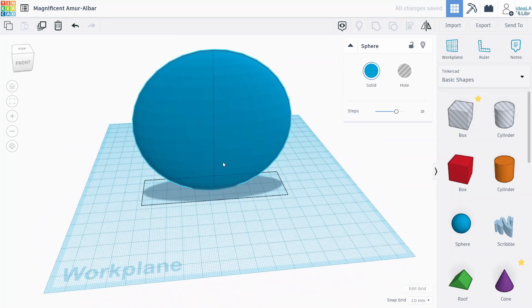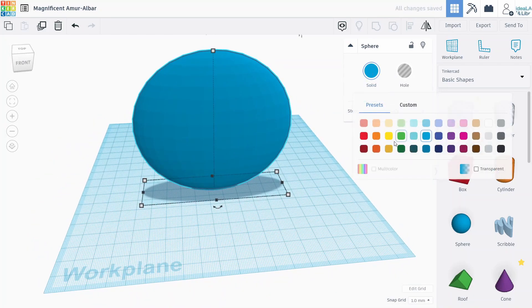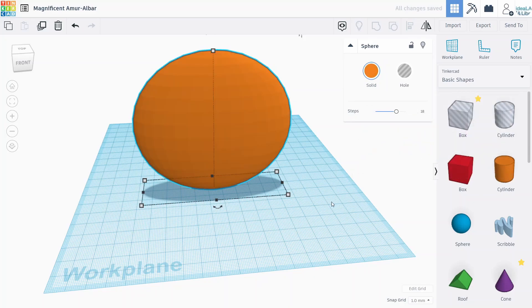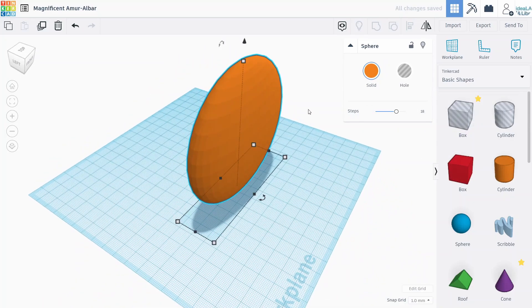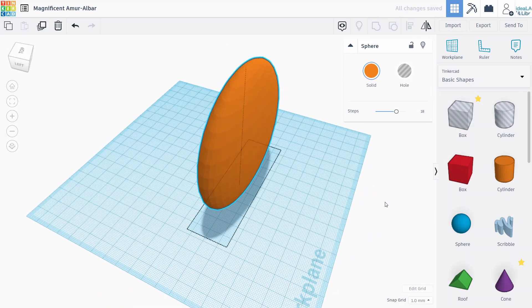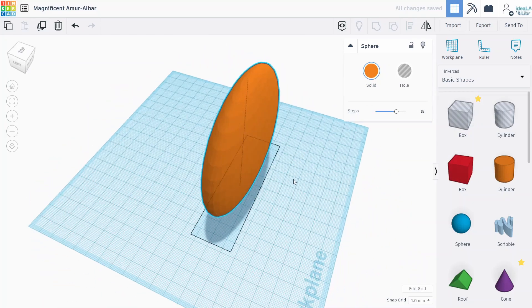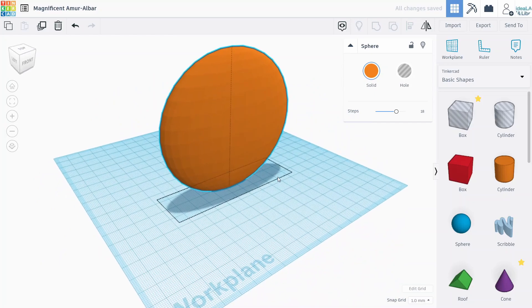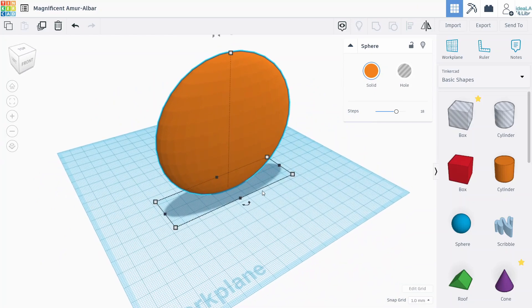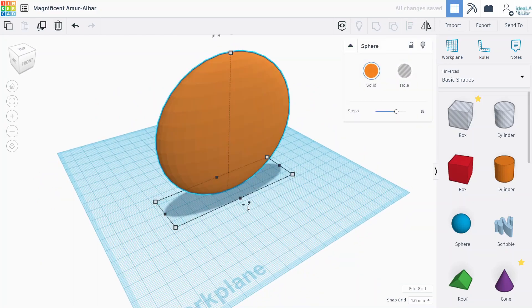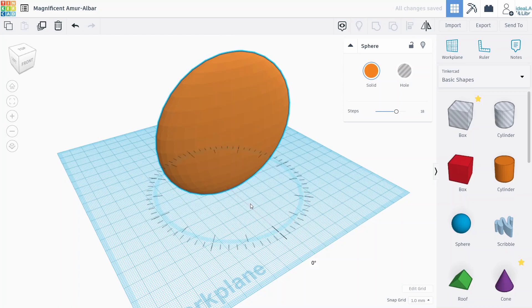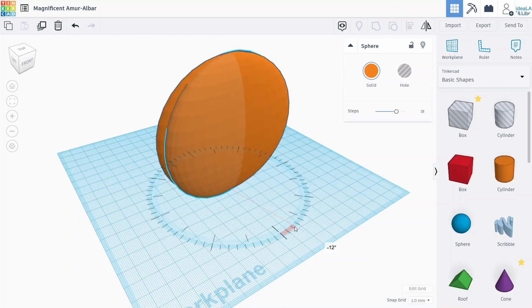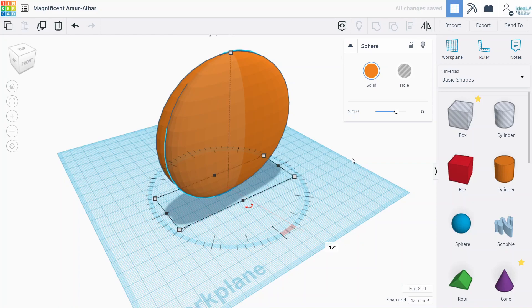And we might as well go ahead and color this orange. And so once we have this shape, I'm going to duplicate it by pressing Ctrl D. And then I'm going to rotate that just slightly, about 12 degrees.